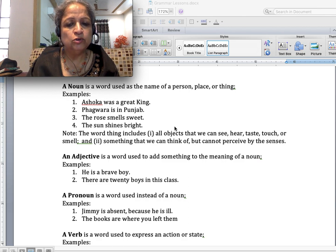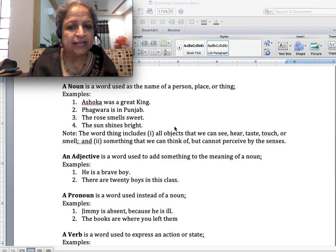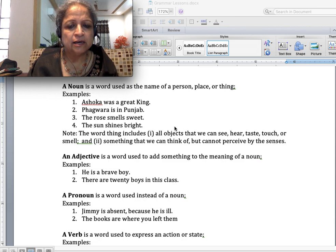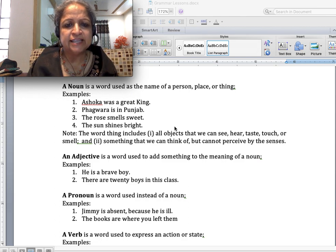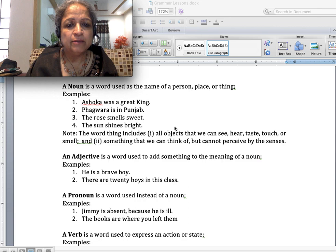The word 'thing' includes all objects that we can see, hear, taste, touch or smell, or something we can think of but cannot see, hear, taste, touch or smell. So in the definition, a noun is a word used as the name of a person, place or thing — and thing can be anything whether you can perceive it with your senses or whether you can only think of it.